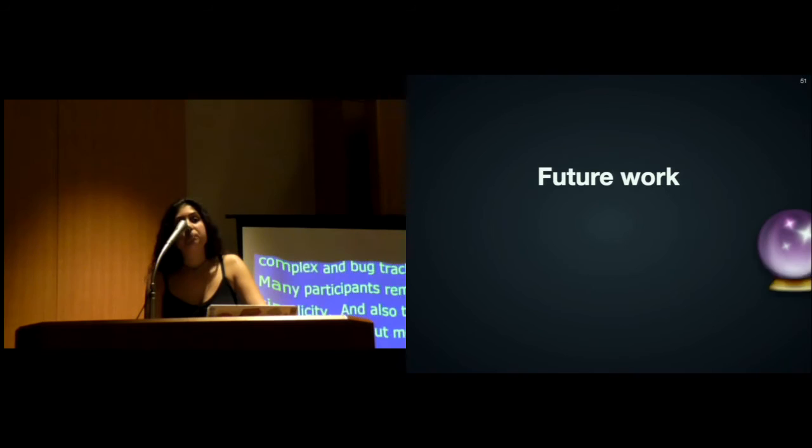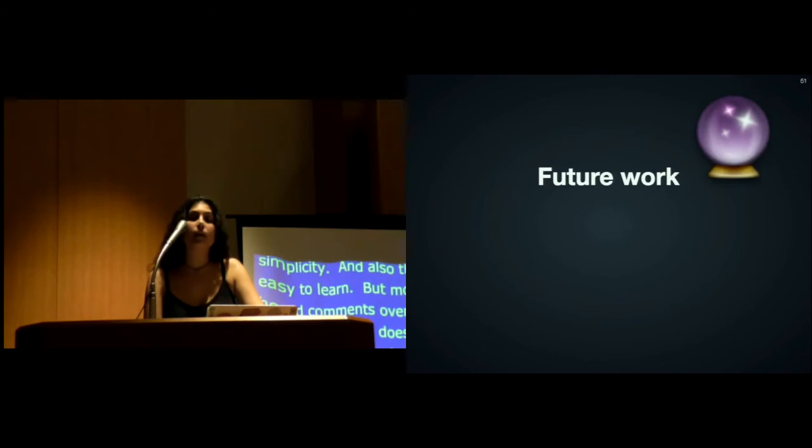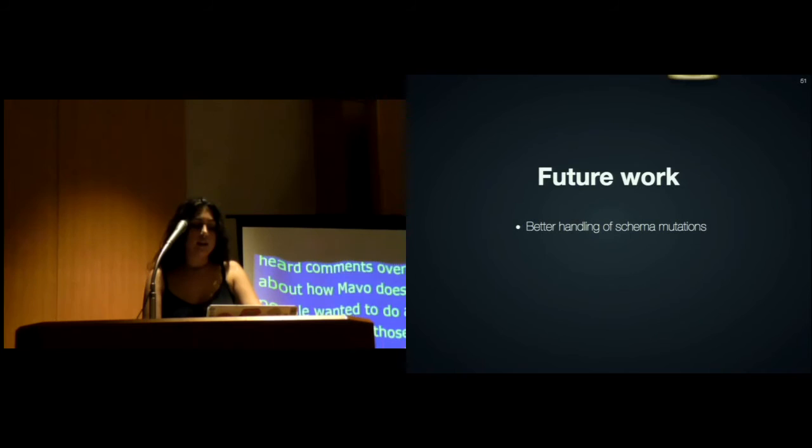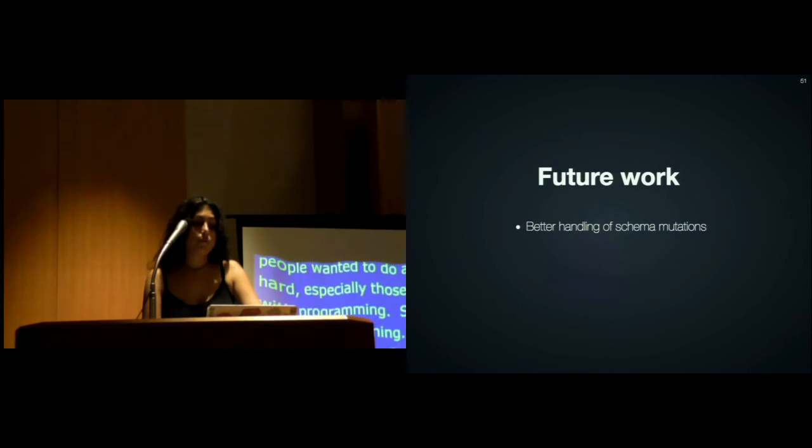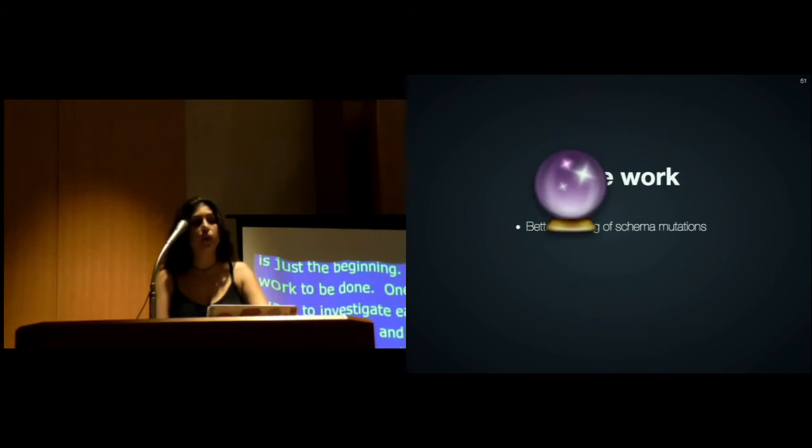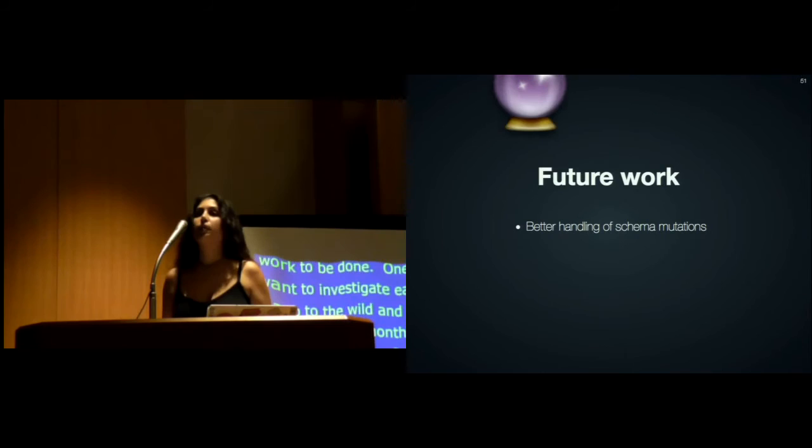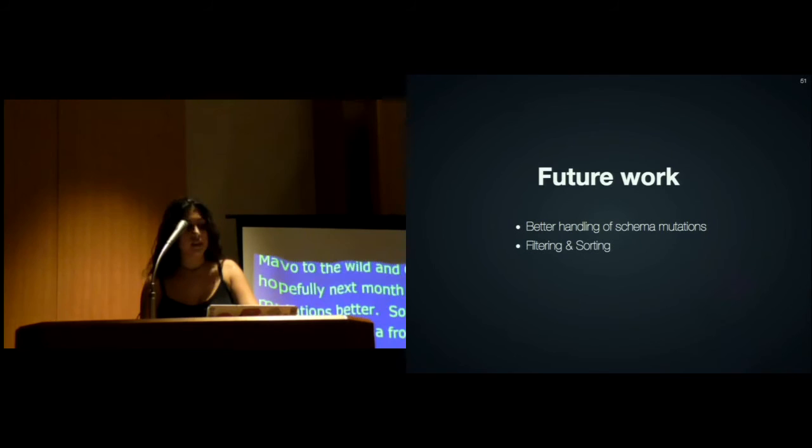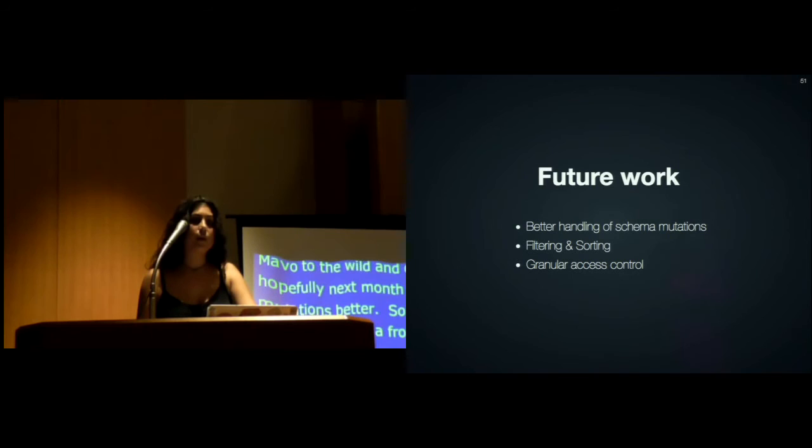Mavo is just the beginning. There's a lot of work to be done. One of the things we want to investigate, especially after we deploy Mavo to the wild and open source it hopefully next month, is handling schema mutations better. Currently Mavo infers the schema from the HTML, which is convenient when you don't have any data. But once you actually use Mavo to save some data, what happens if you change your HTML template afterwards? This creates a mismatch between the schema of the saved data and the HTML. How do we handle this to create minimum data loss, ideally no data loss?